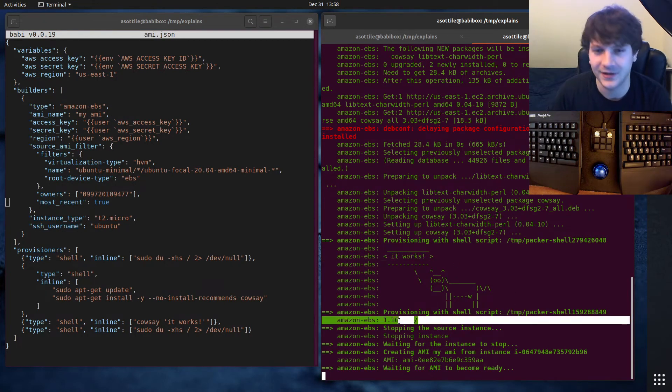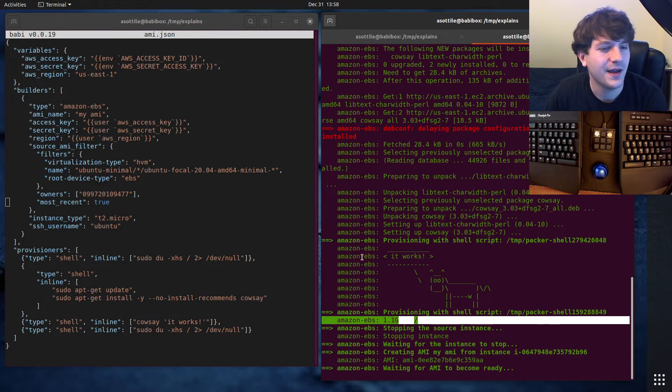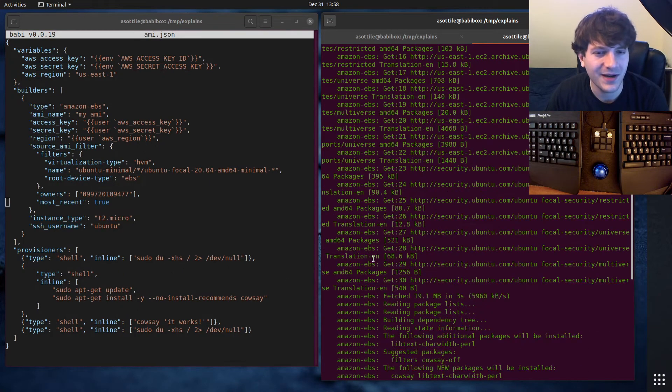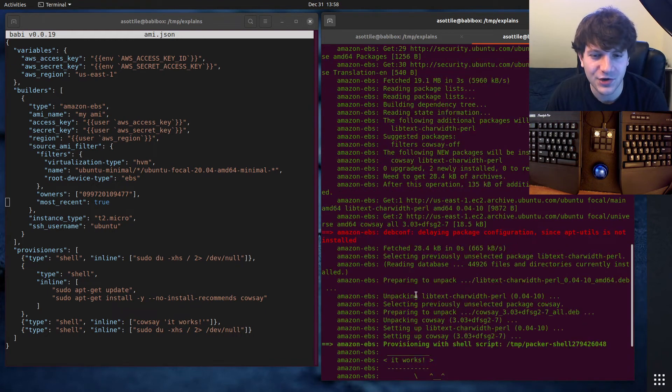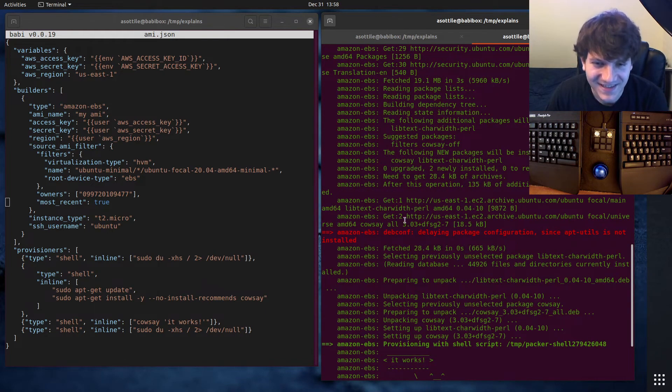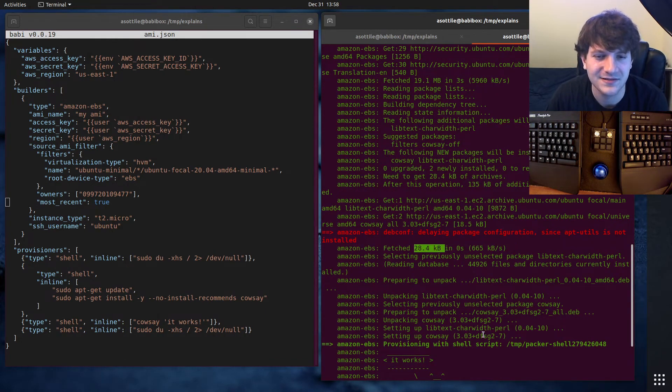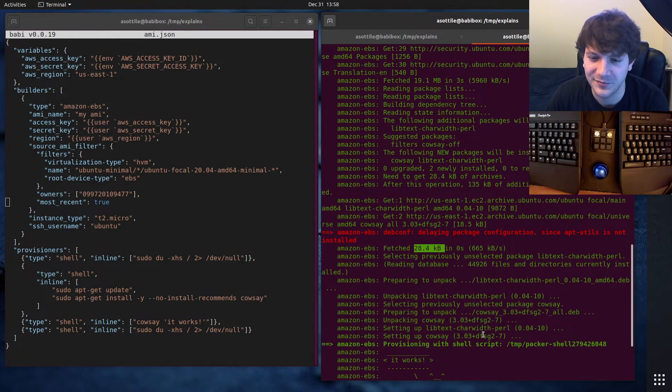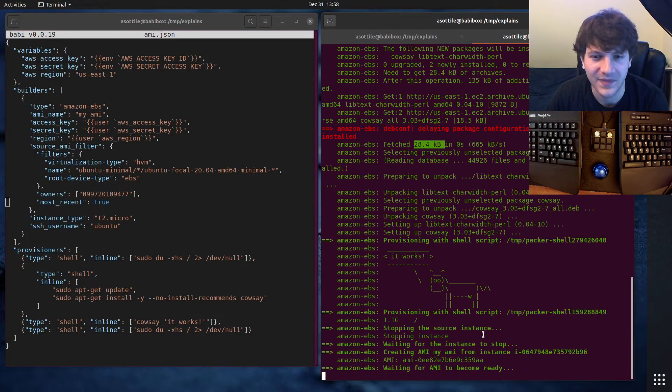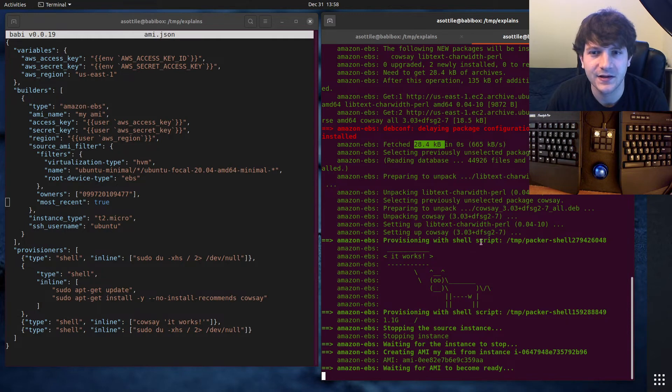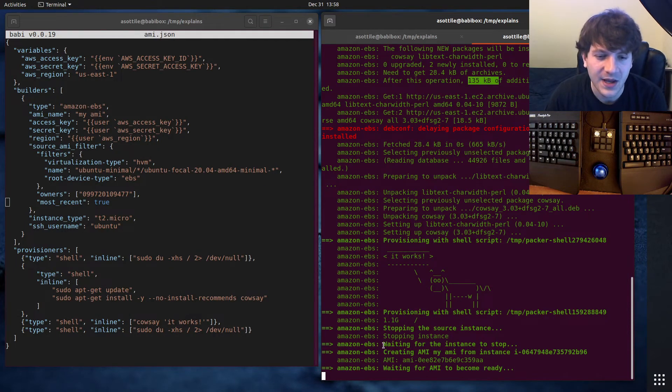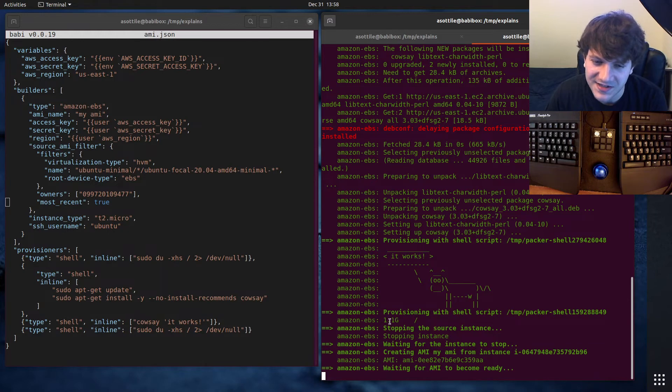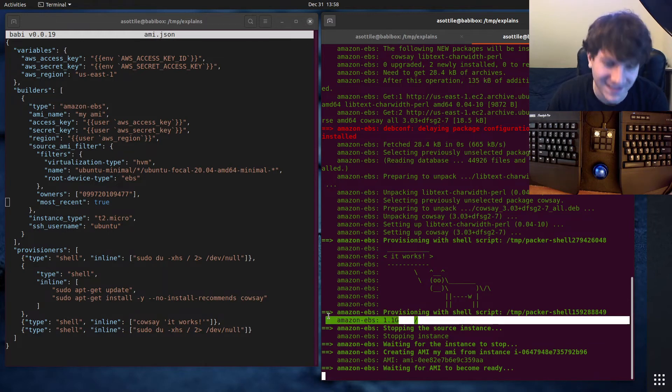One thing you'll note here is I actually did something a little bit poorly here. We started with about 870 megabytes, and we installed two tiny packages. We downloaded like 30 kilobytes of packages to set this up. We should have used a couple hundred kilobytes more of disk space.